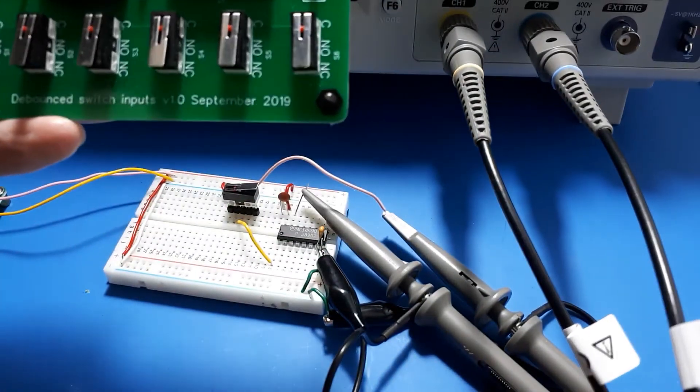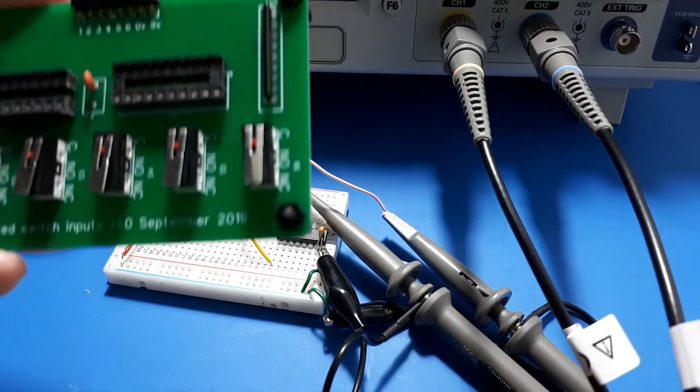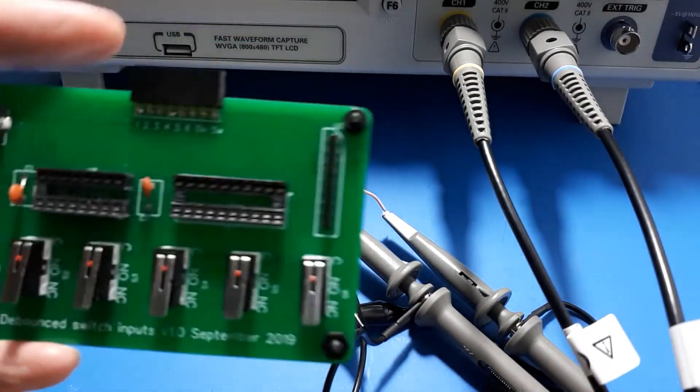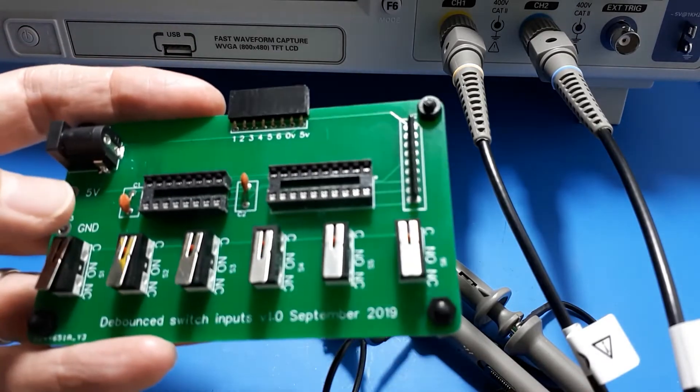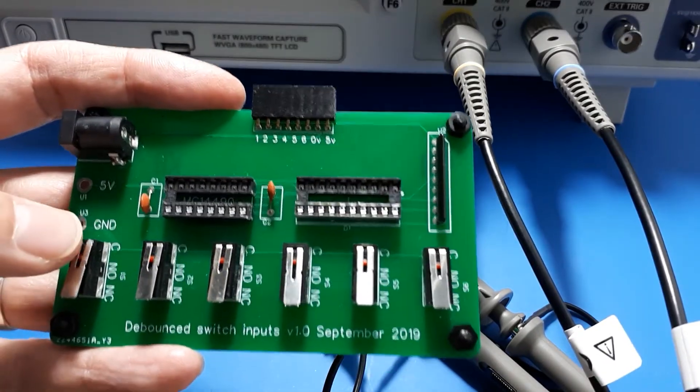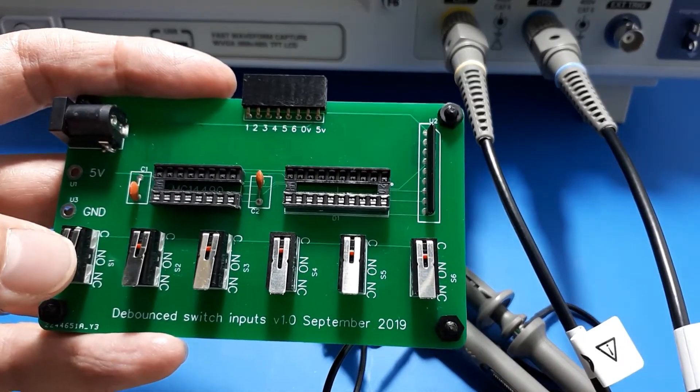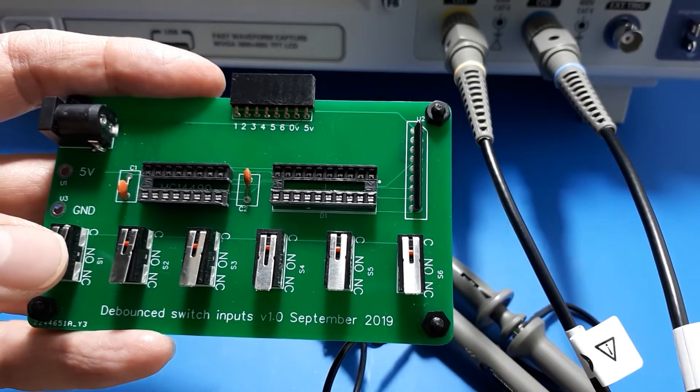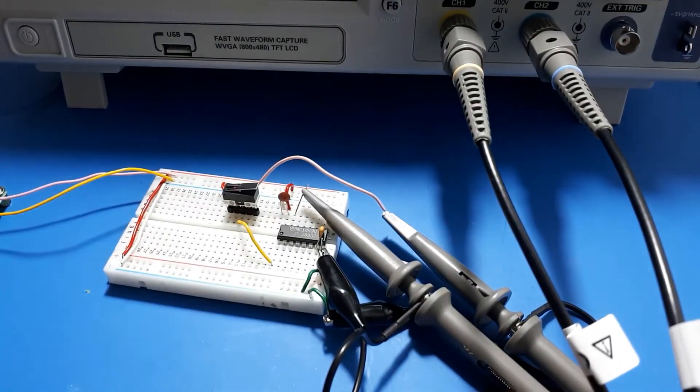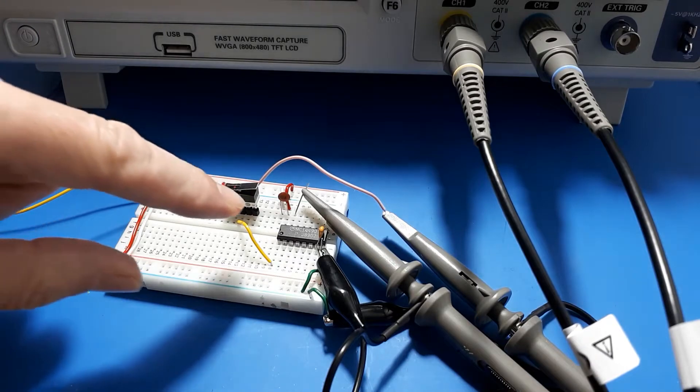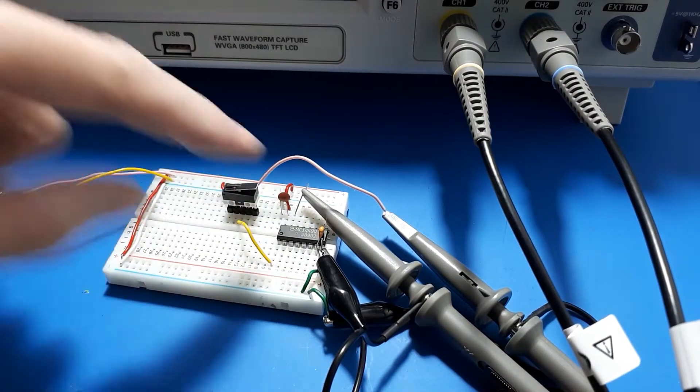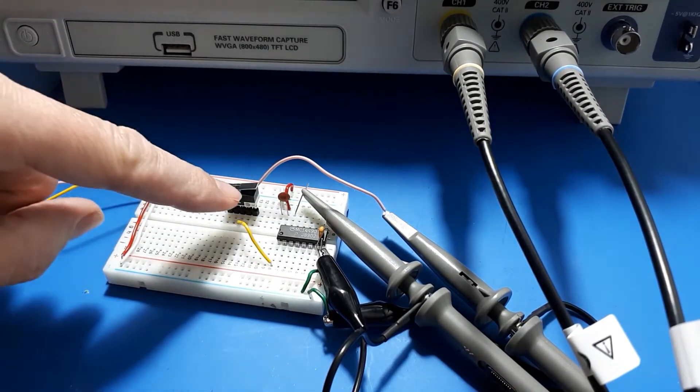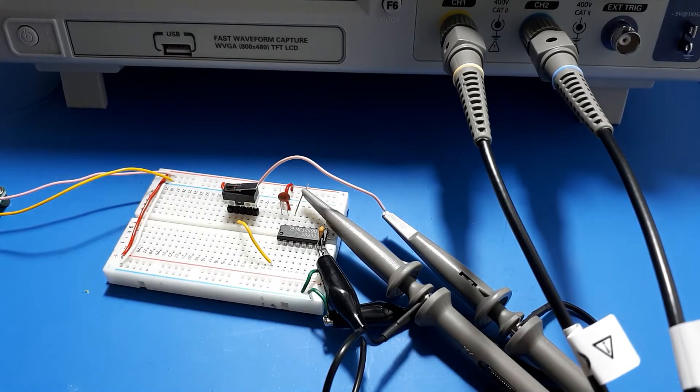I put six micro switches on this board and in this socket here I put a chip to debounce them - the MC14490 IC, which I got off eBay. It's quite a cheap chip. The chip is sitting just over here and one of those micro switches is sitting over here.